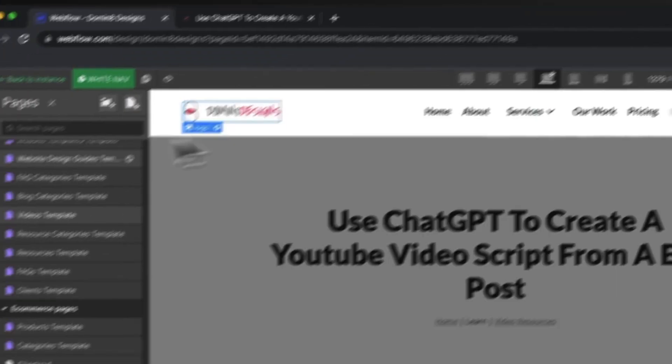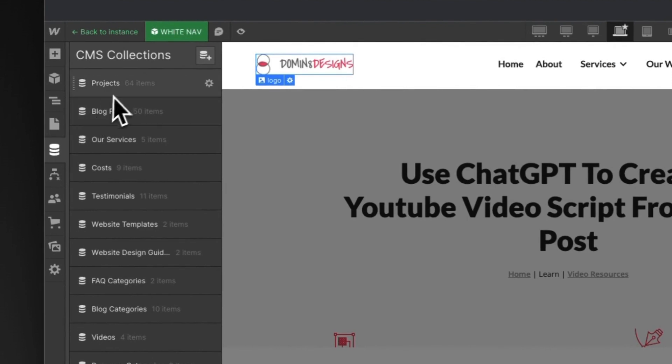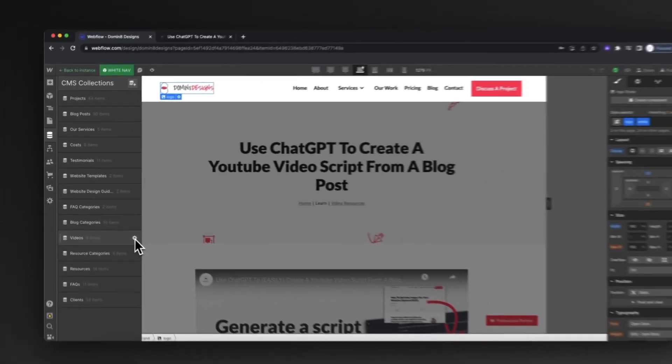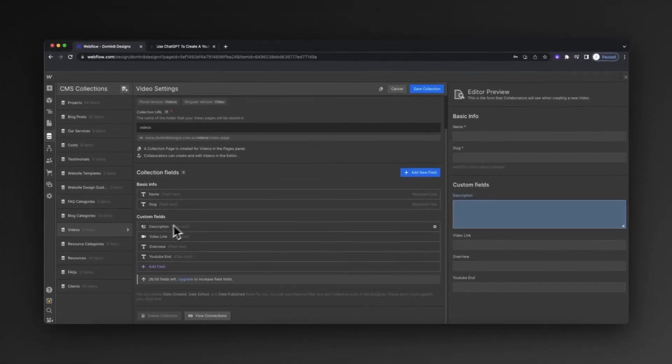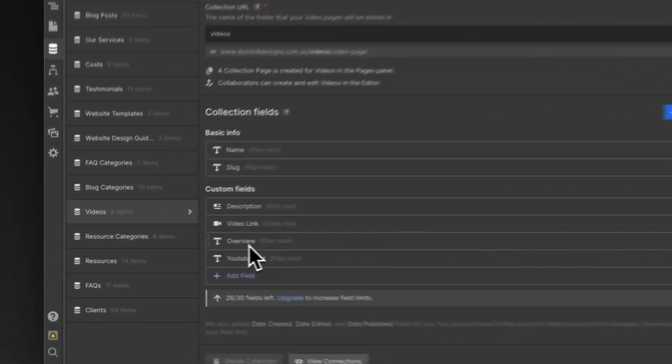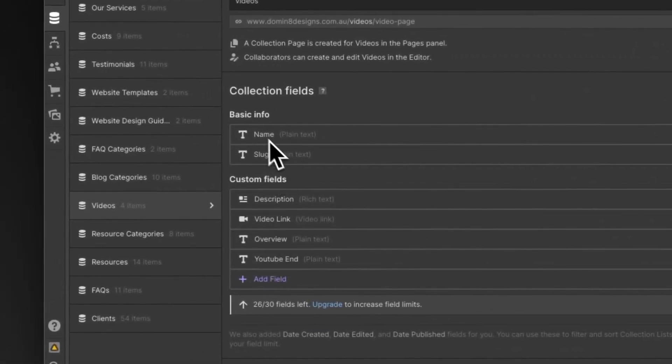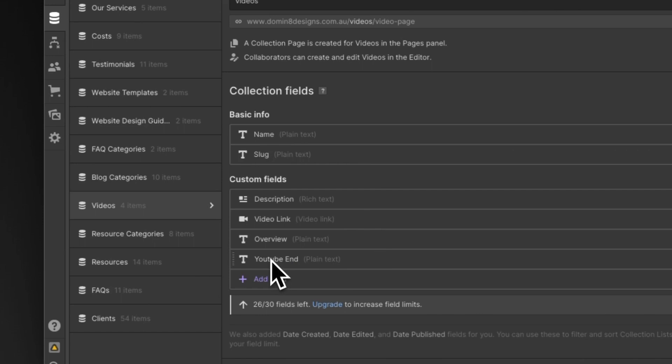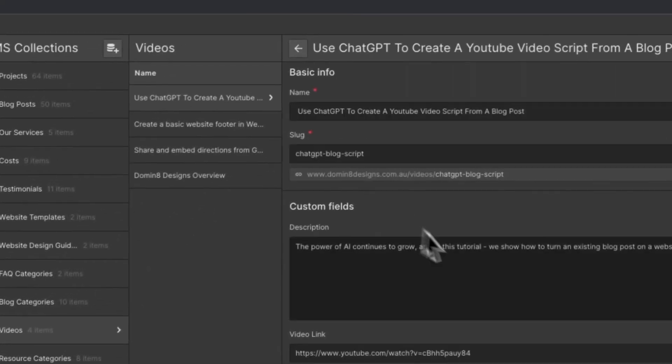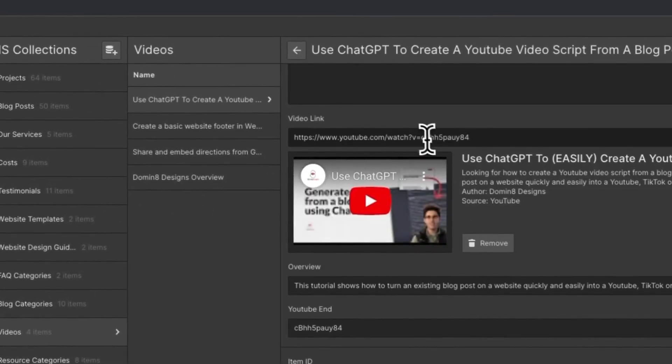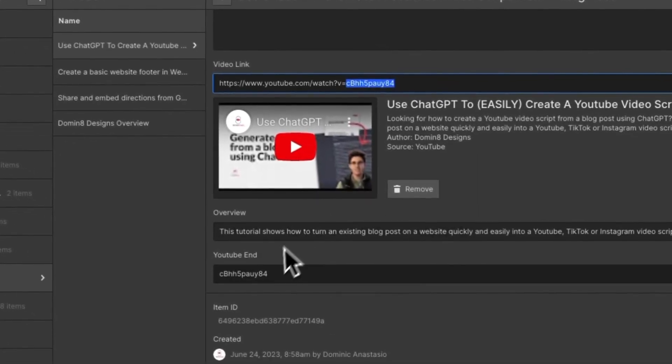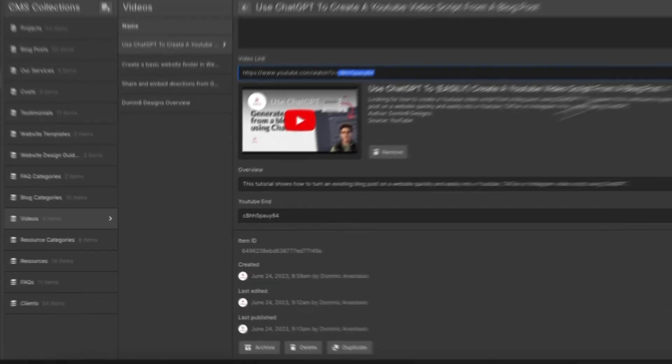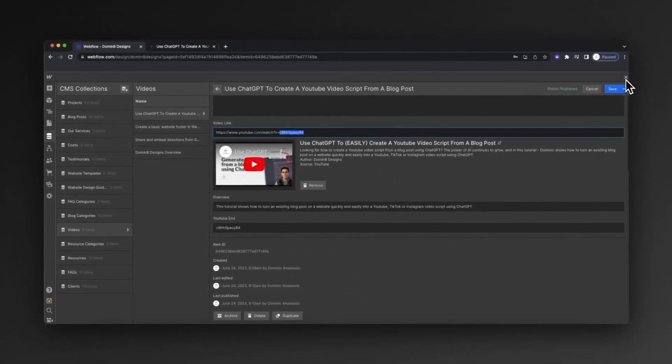Now what we can start to do is build up our video collection. We can actually add in some of the fields that we require - for example, the description which we'll grab there. We'll obviously grab the name of the video from the name area. And we've also got this little YouTube end bit too, and the way that I've been using that is just grabbing this last few digits here. That becomes our YouTube end and I'll show you how to use that shortly.